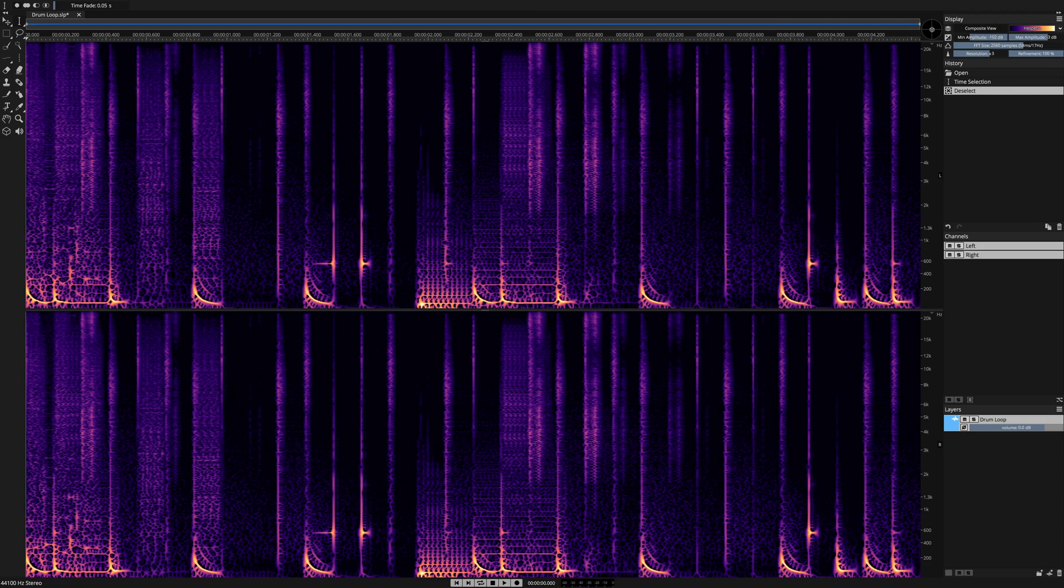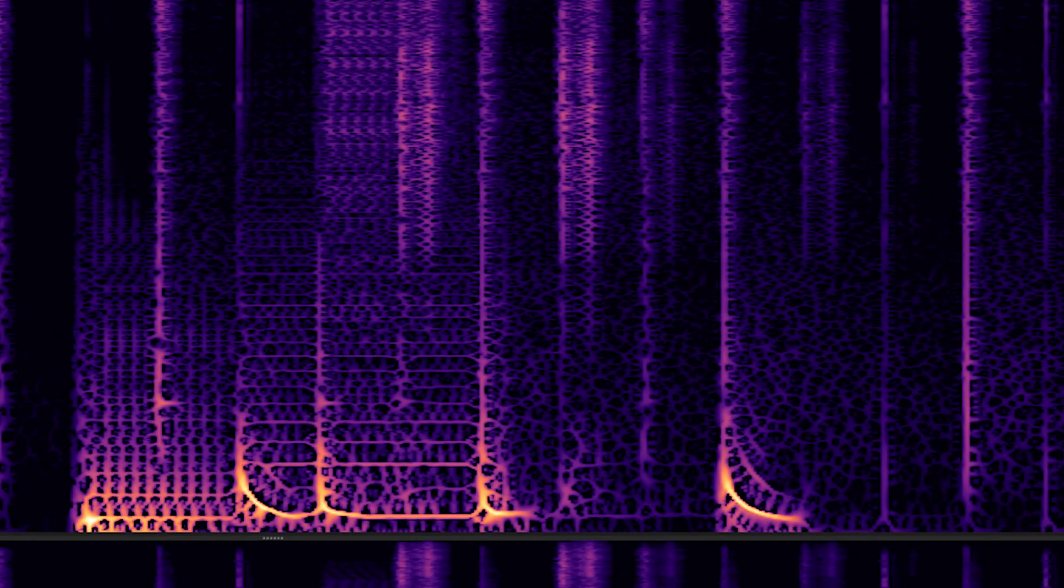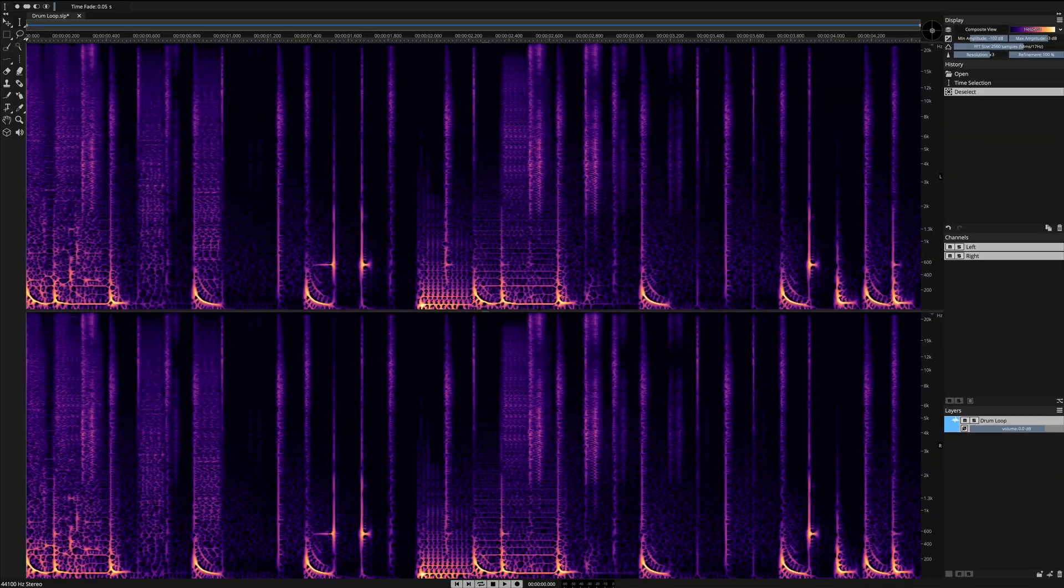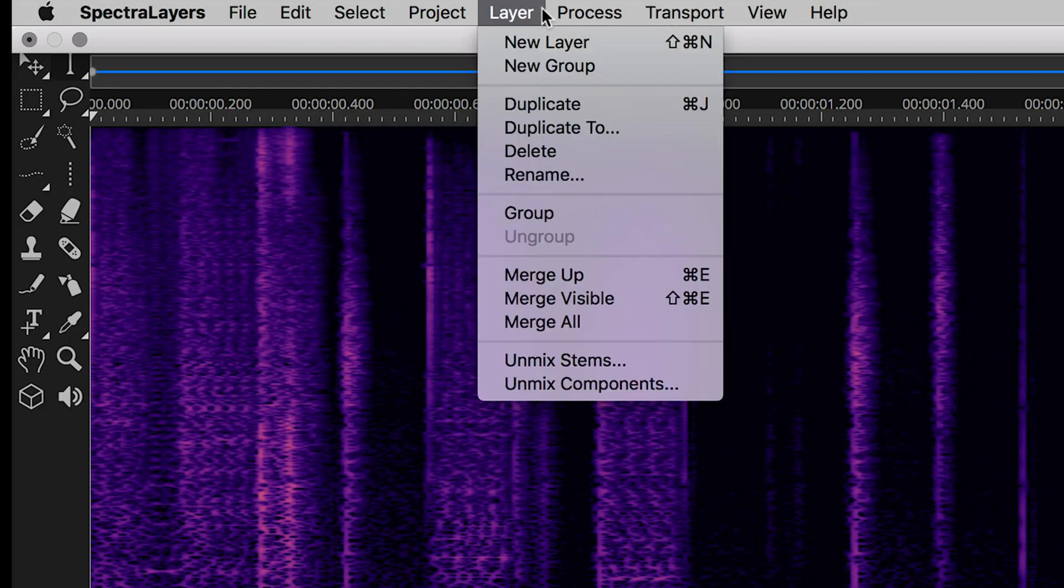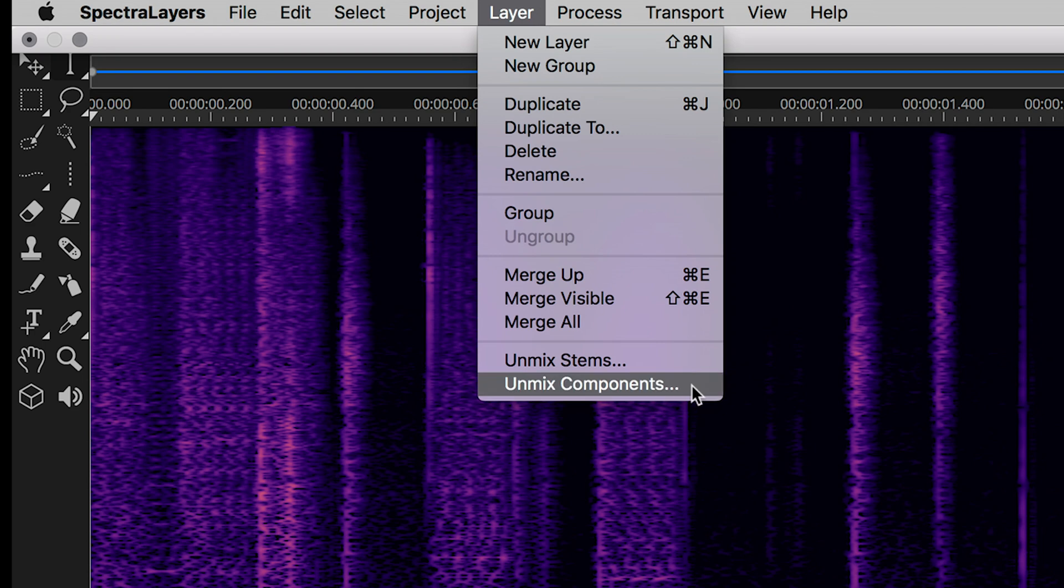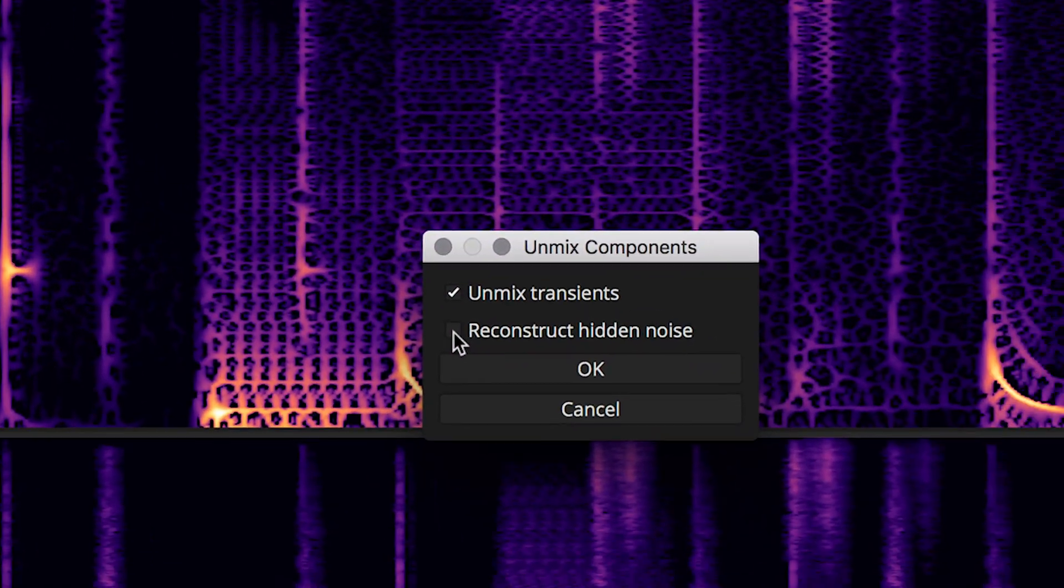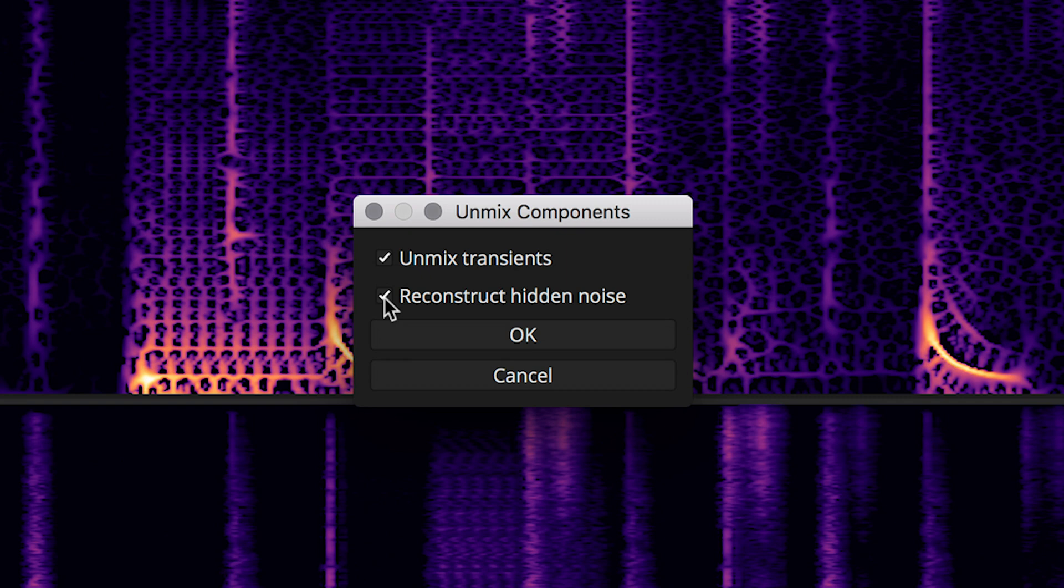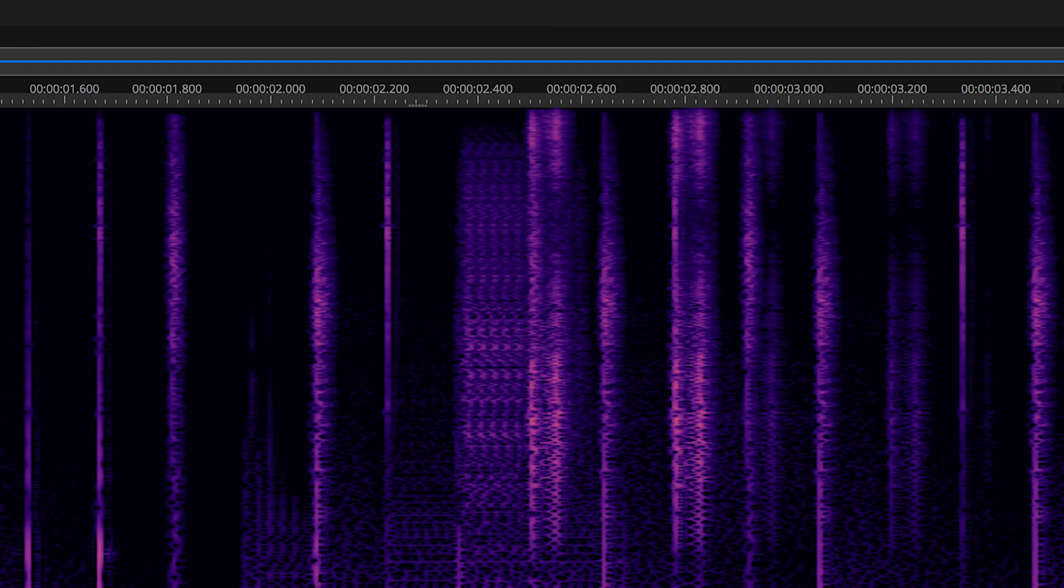The process is so simple. Artificial intelligence in Spectralayers Pro 7 does all the work for you. Select layer, unmix components. This dialog presents you with opportunities for unmixing transients and reconstructing hidden noise. The reconstruction is based on interpolation code built into the artificial intelligence in Spectralayers Pro 7. Click OK to engage the process.